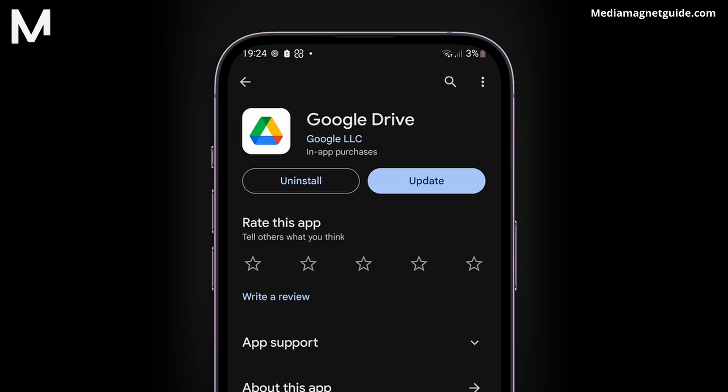The first step is to download the Google Drive app. WhatsApp has limitations when it comes to file size, and Google Drive can help us overcome these restrictions. You can find the Google Drive app on your device's App Store, whether it's the App Store for iOS or the Google Play Store for Android.